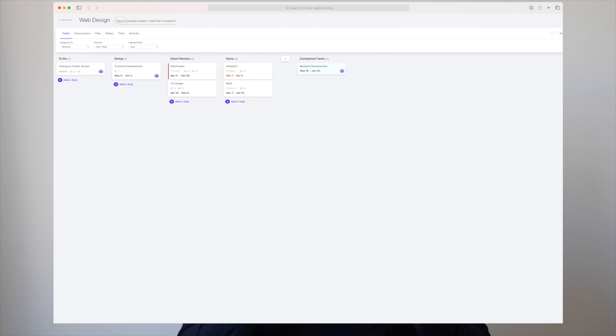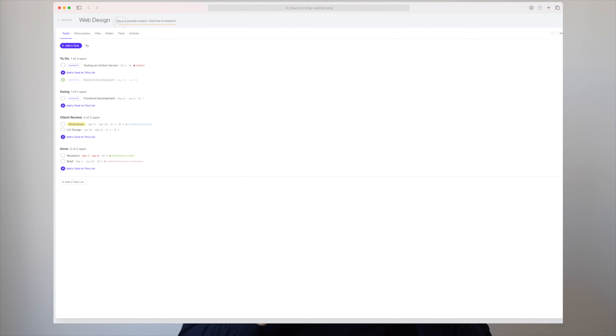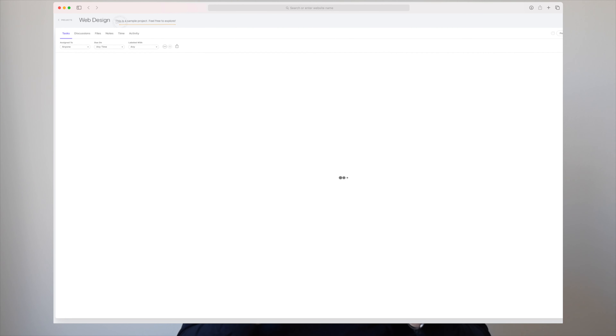The thing about Active Collab is that their overview is not that much. They have three different views that you can use: their Kanban view, their list view, and their timeline view. But what I'm really missing with Active Collab is an overview where I can see all of my projects and all of their tasks.